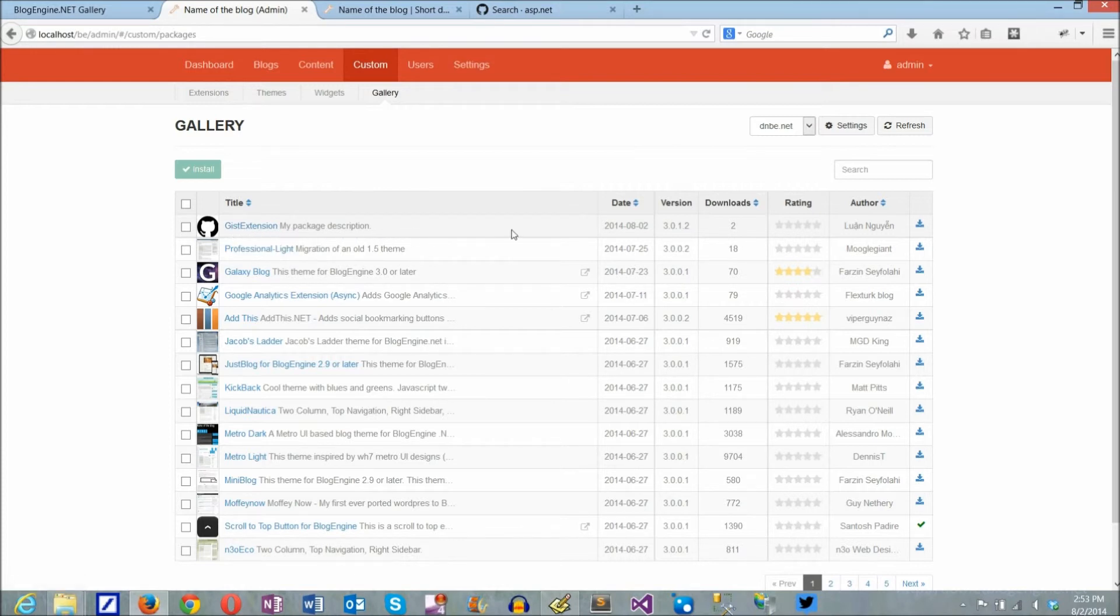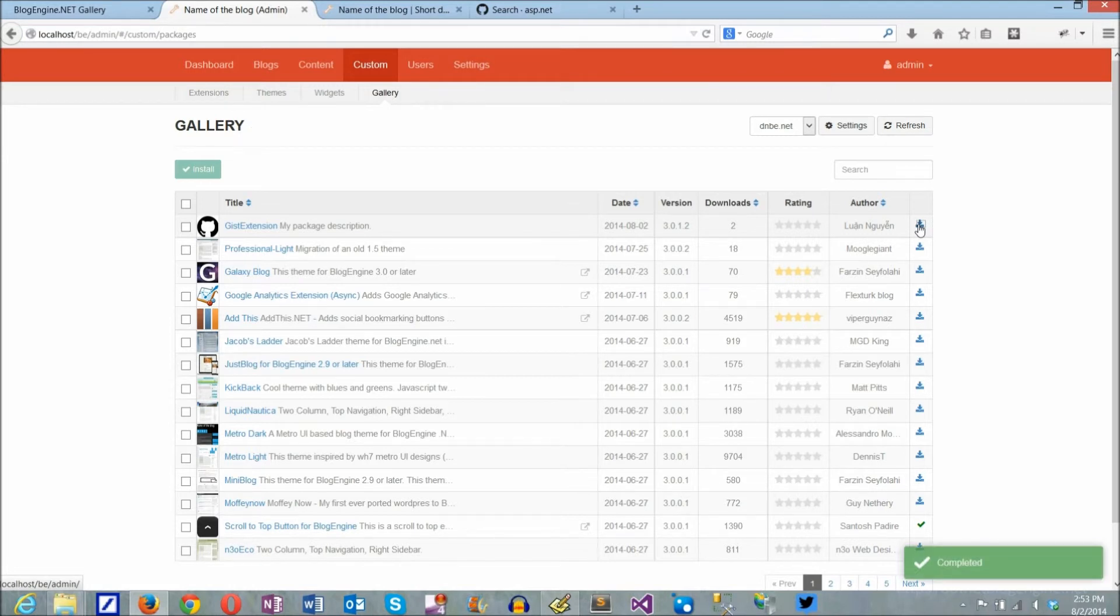After the extension is submitted and accepted in the gallery, it should appear in BlogEngine's gallery list and can be installed to the blog. Any installed extension, not surprisingly, can be found under the extensions tab.